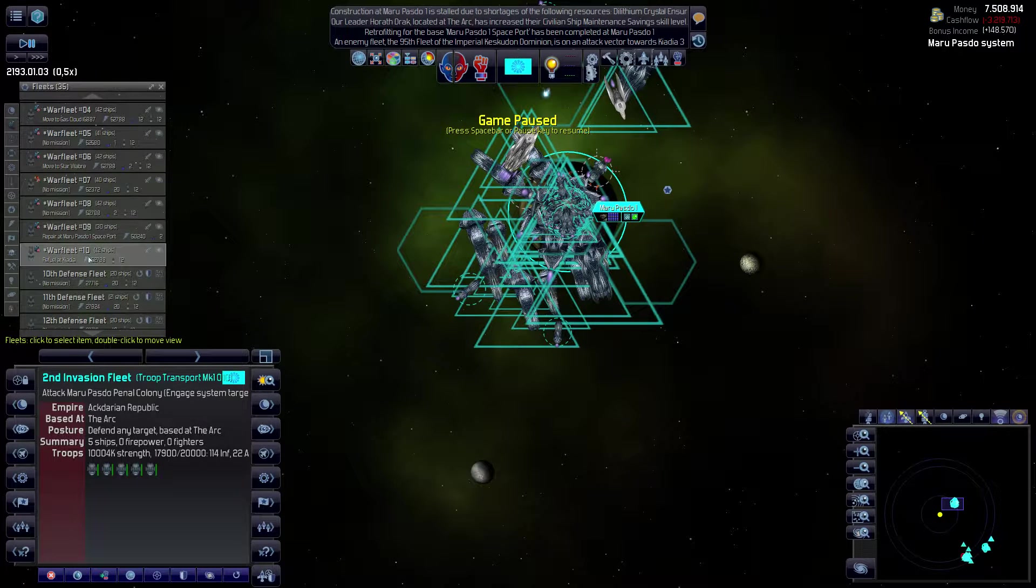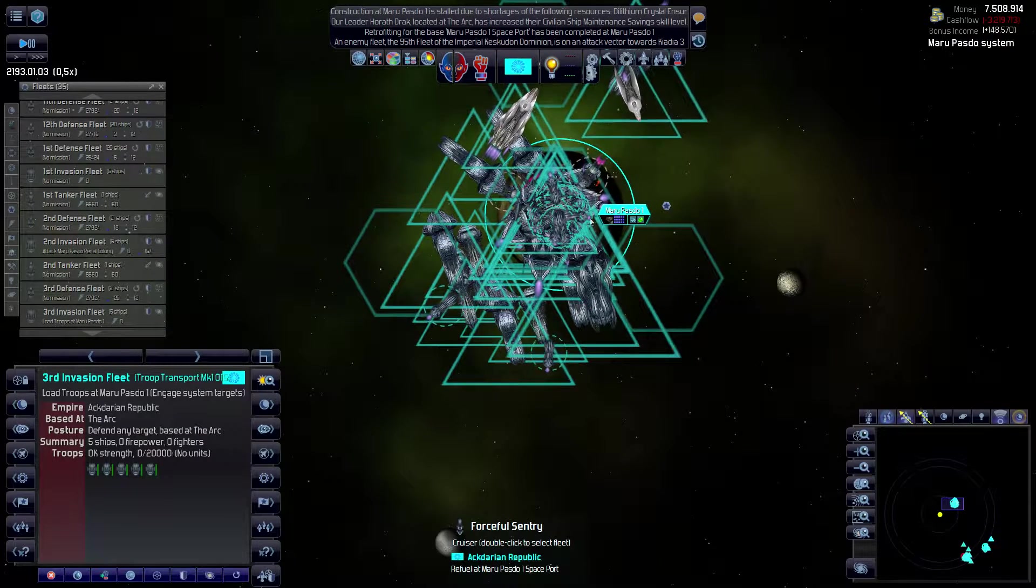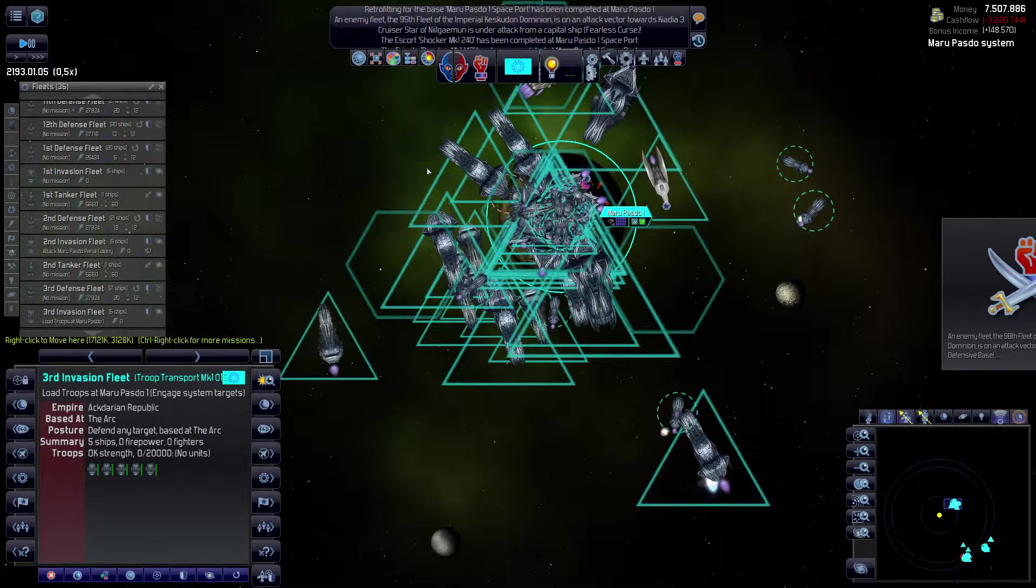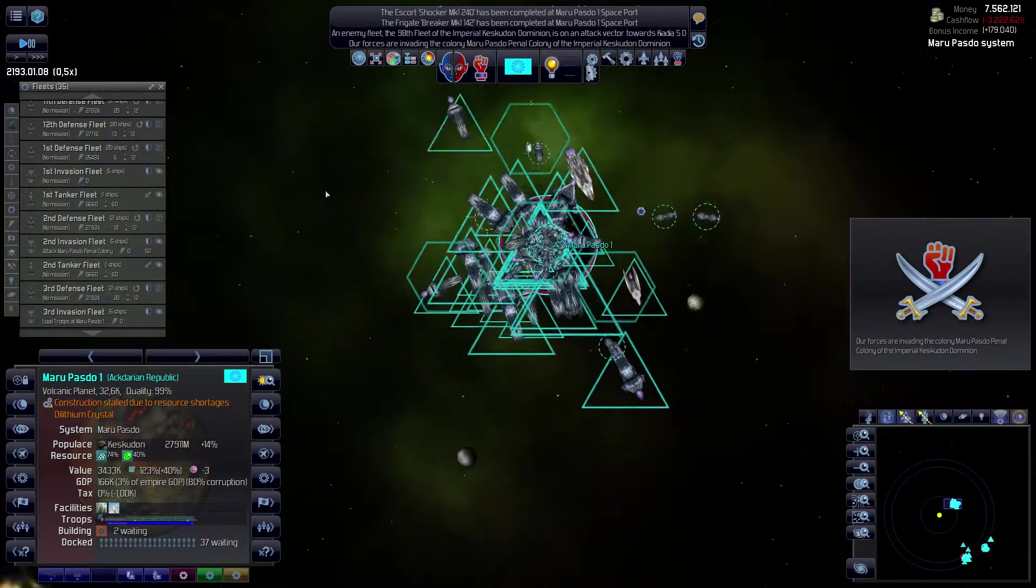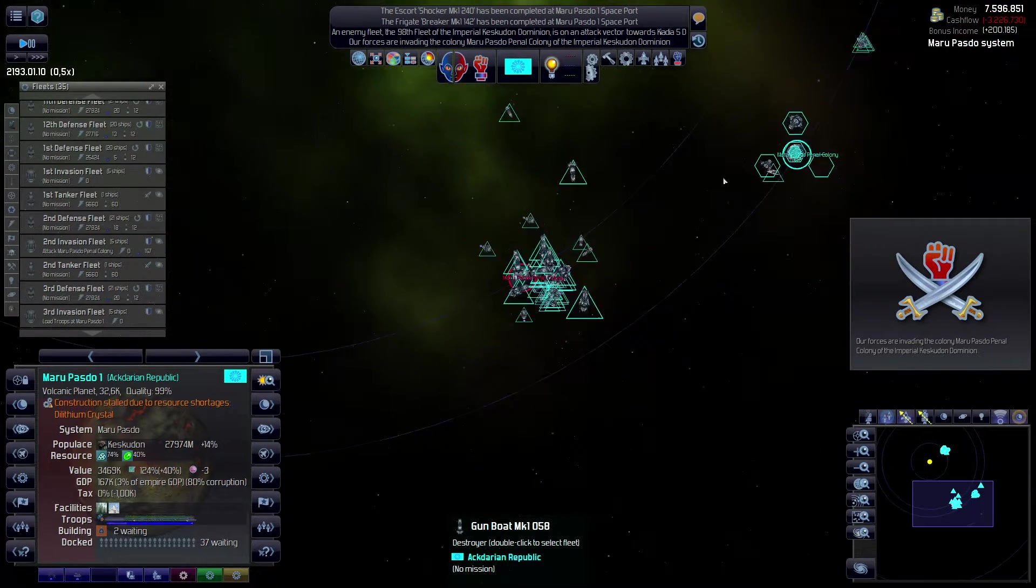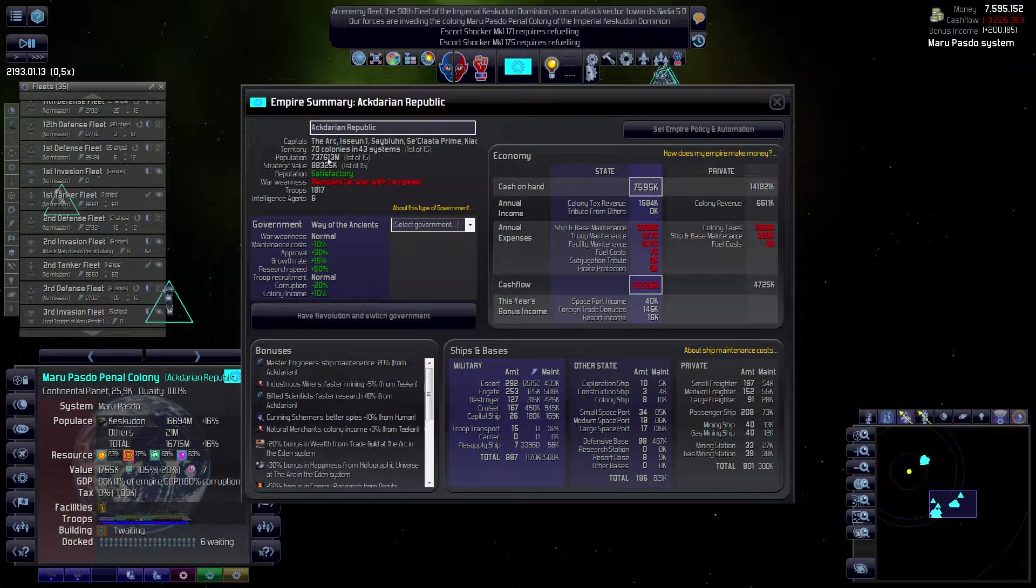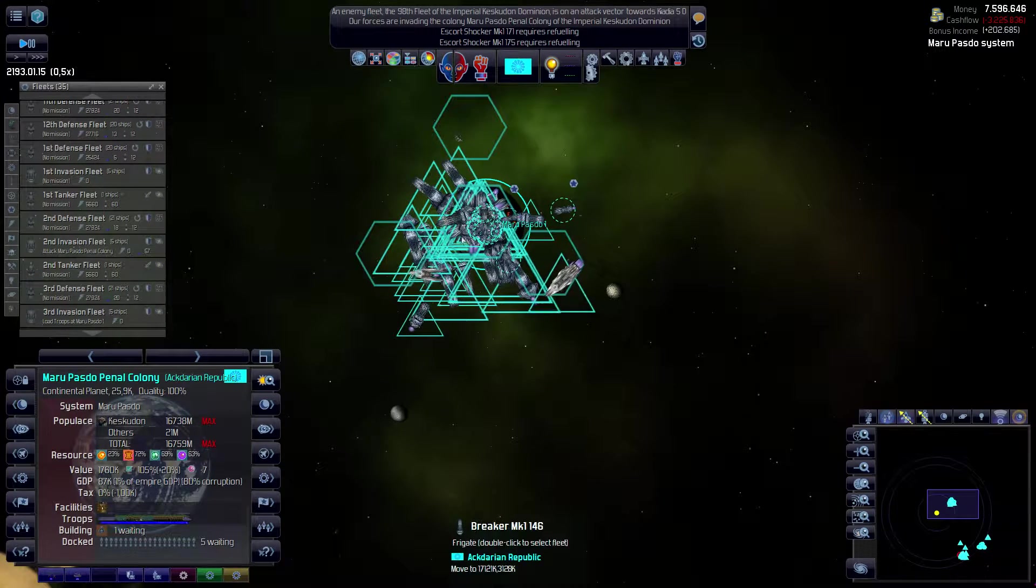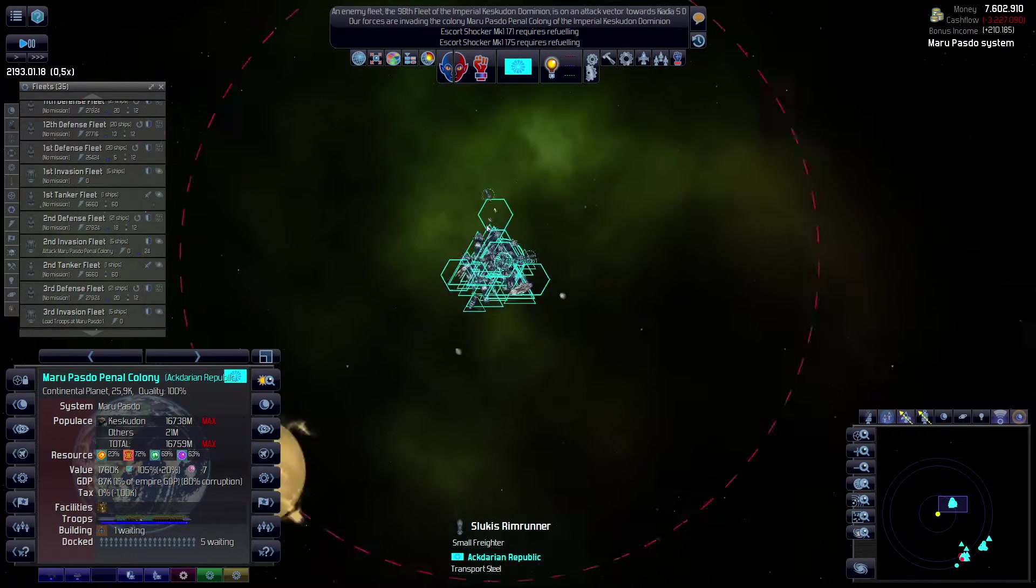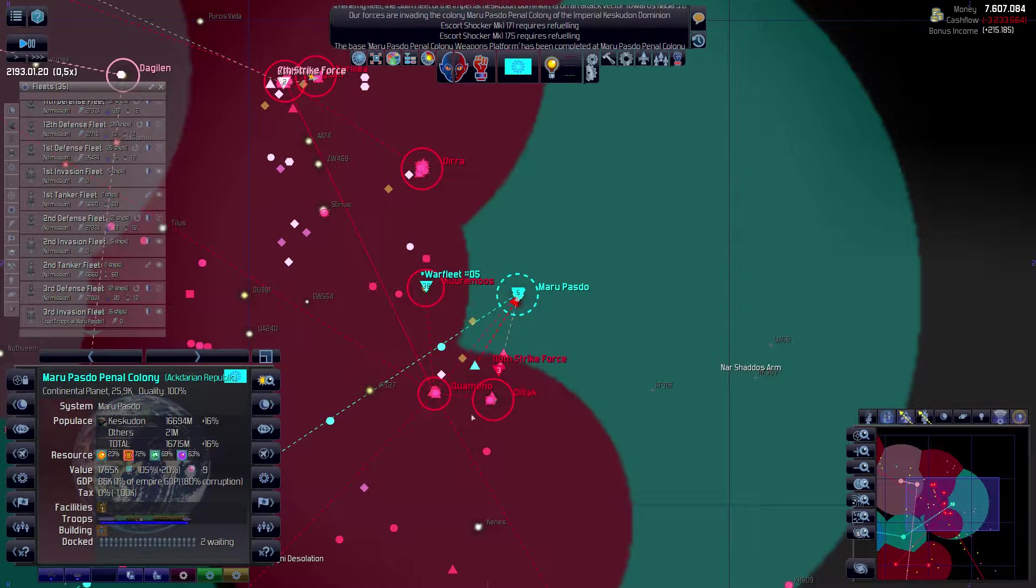So if we're taking Maripasto, I think we can go around here and take these big systems from them. This place has 10 billion, seven billion, seven point five billion, and this place has 10 billion. So if you take them, they're going to be reduced to way less. They still have 221 billion people. There must be a lot of them in that system.